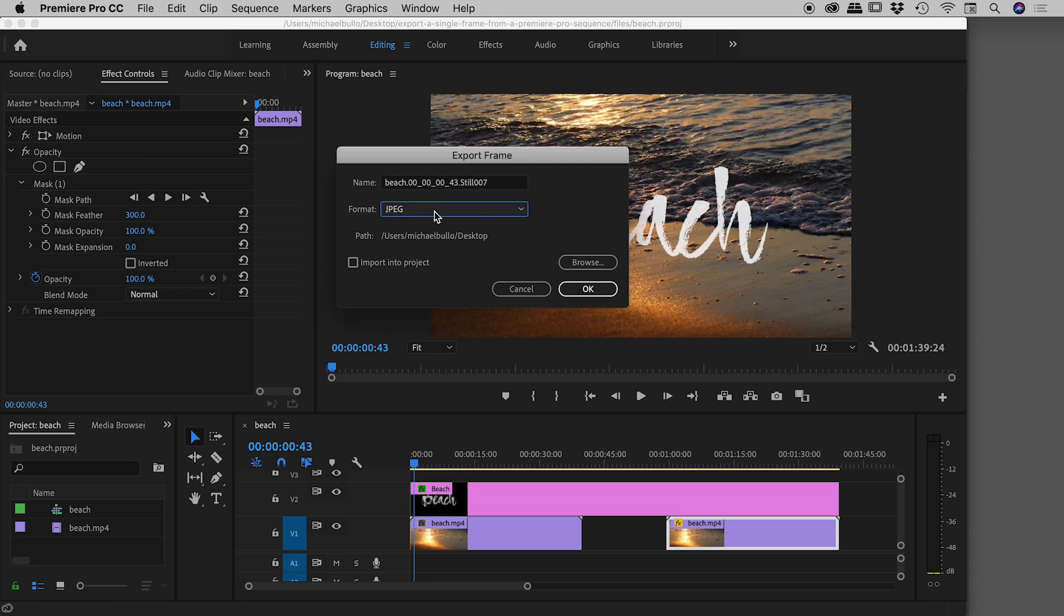Let's just run with JPEG. I'll just pop it out onto the desktop. Also note, I won't demo this but you can tick this box 'import into project' so that way having exported the graphic it will be immediately imported back into your project as well, which is very nice.